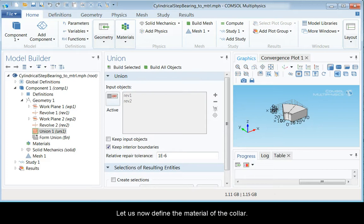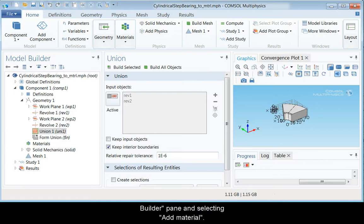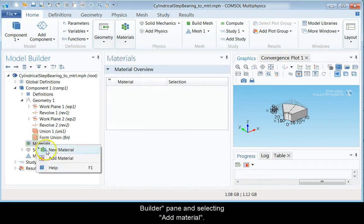Let us now define the material of the collar. It is done by right-clicking Materials in the Model Builder pane and selecting Add Material.